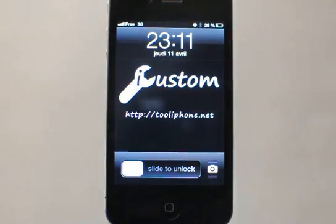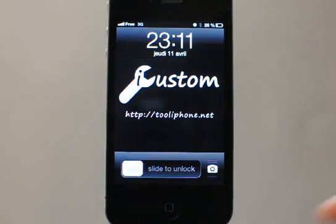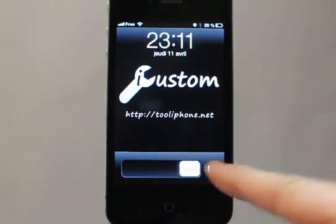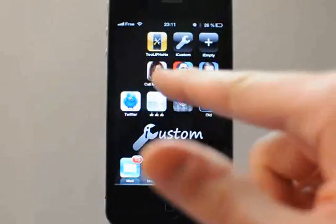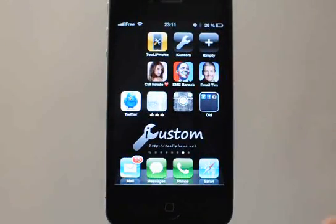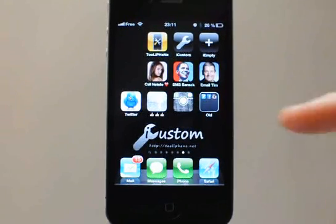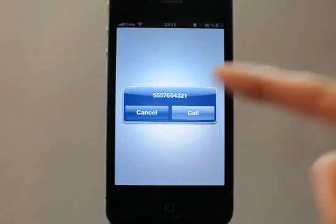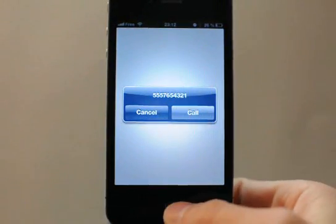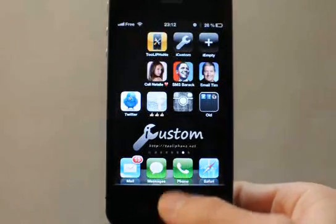Hi everybody, this is tolyfun.net and this video is a tutorial for the iCustom application to show you how you can add on your home screen a shortcut to call your wife, your friend, some people you like — just tap the icon with a custom photo and it will propose you to call this person.